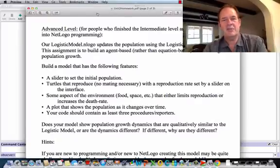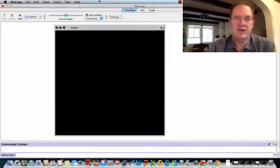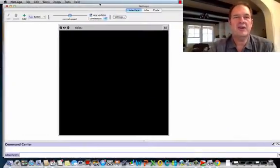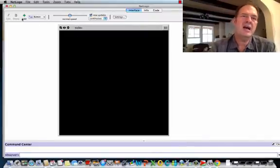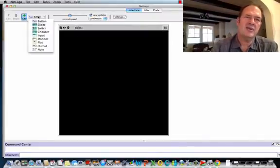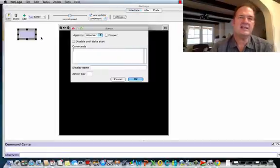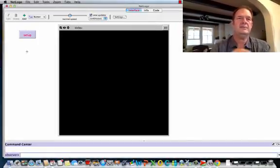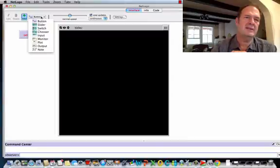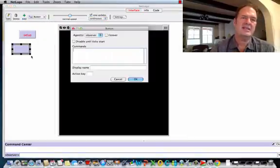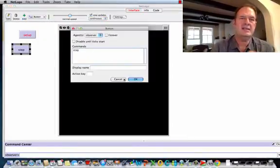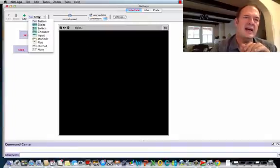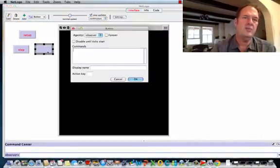Let's jump into it. So here's NetLogo, the screen you get when you start off, just a simple interface. When I start a new model, I always add a setup button, typically a step button in a model like this, and a go button.